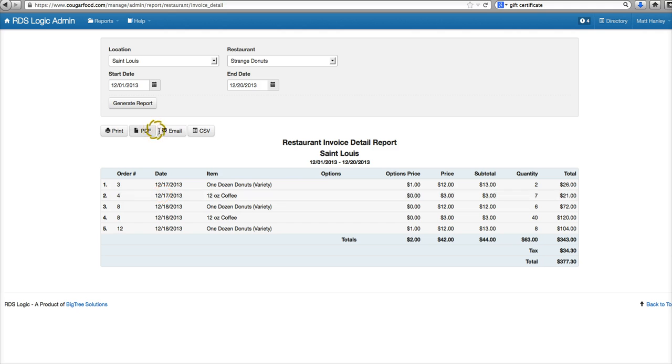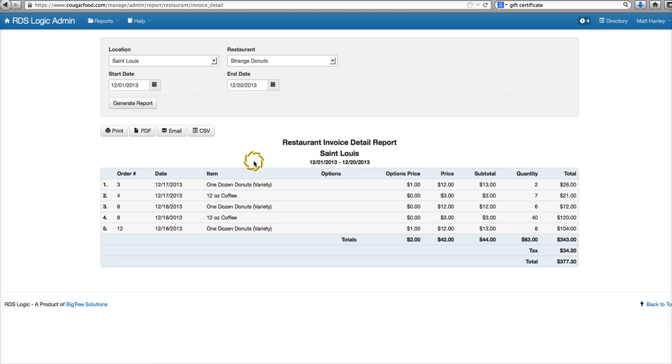If you have any more questions about how to utilize the restaurant invoice detail report, go ahead and reach out to us on Yammer and as always have a great day.